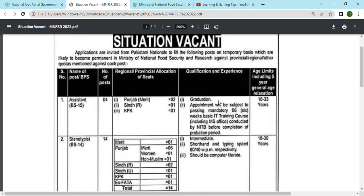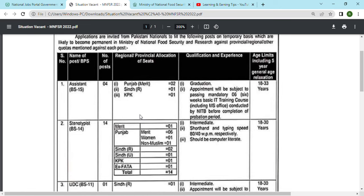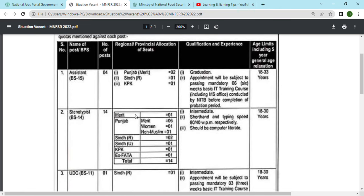The age limit is 18 to 33 years. The next job is Stenotypist. The number of posts is 14. I will tell you how to apply for this job and where to apply. In Punjab the posts are distributed, and in Sindh there are two.